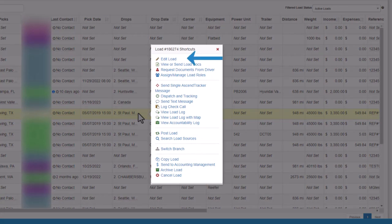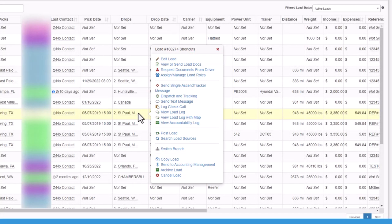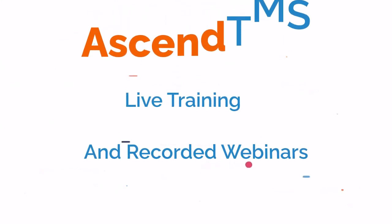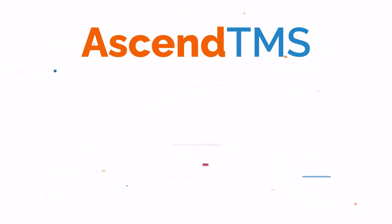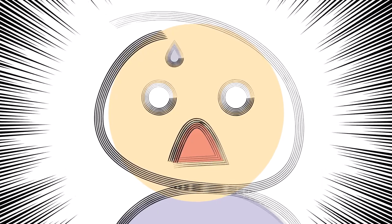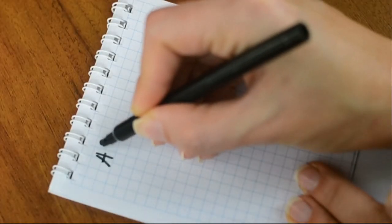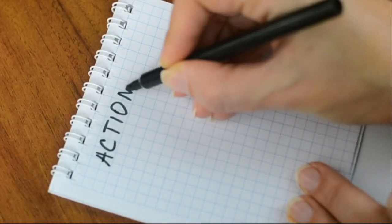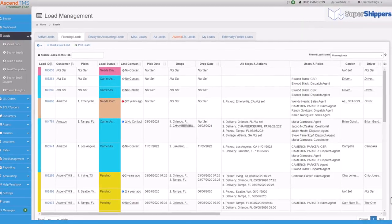Now, if you're curious what fields you want to edit or even what a load is inside of Ascend TMS, we have both live training and recorded webinars that you can attend and watch at your leisure. Because we know when starting any new software, it can be a little bit intimidating, but we are here to guide you every step of the way.